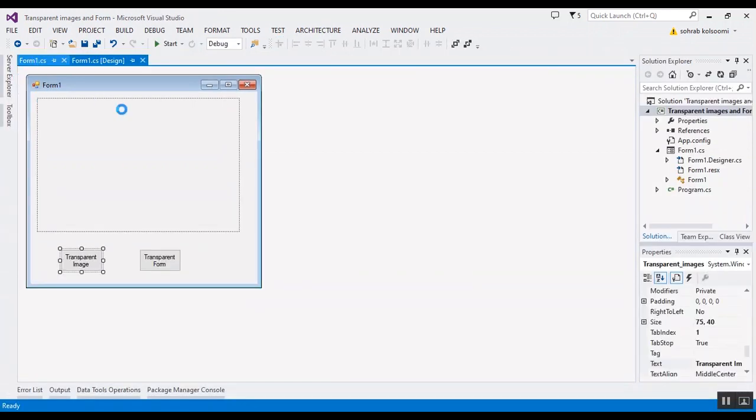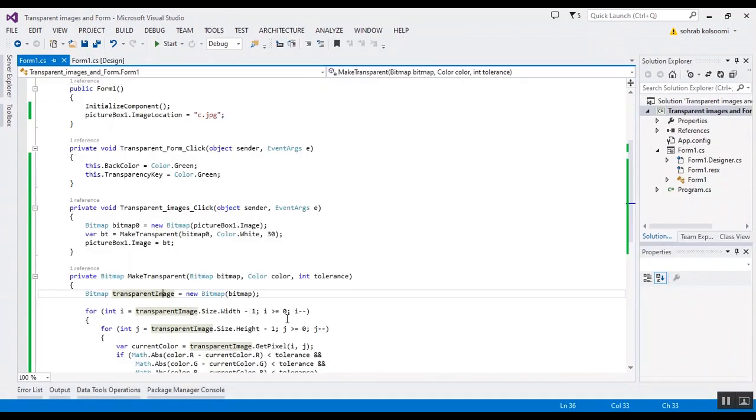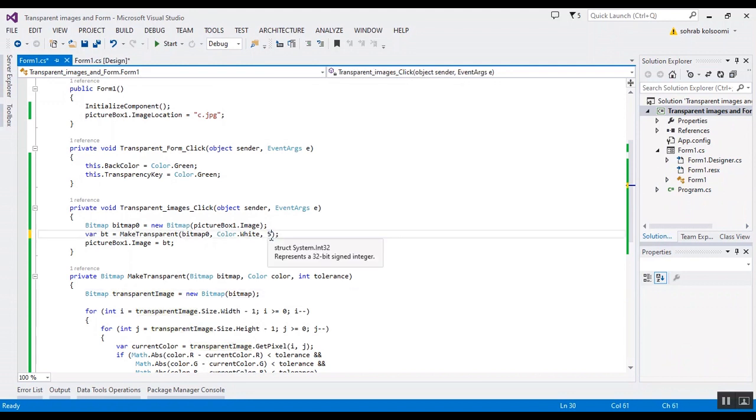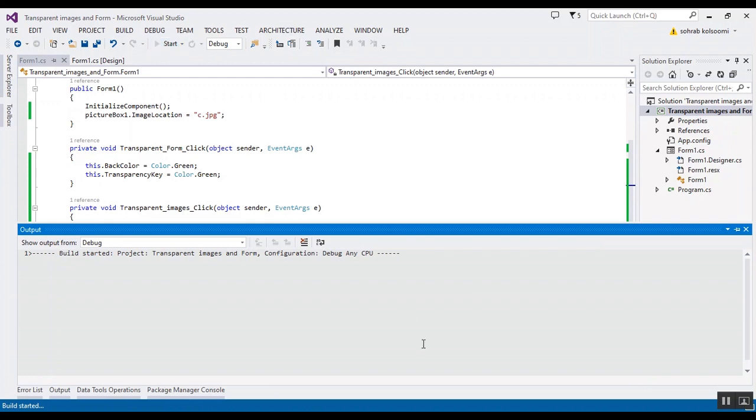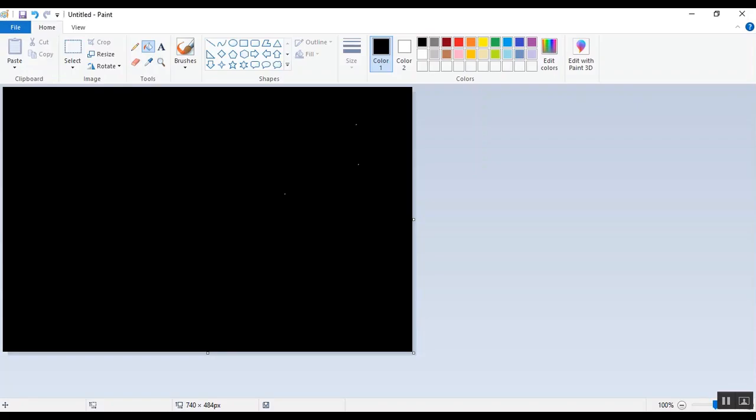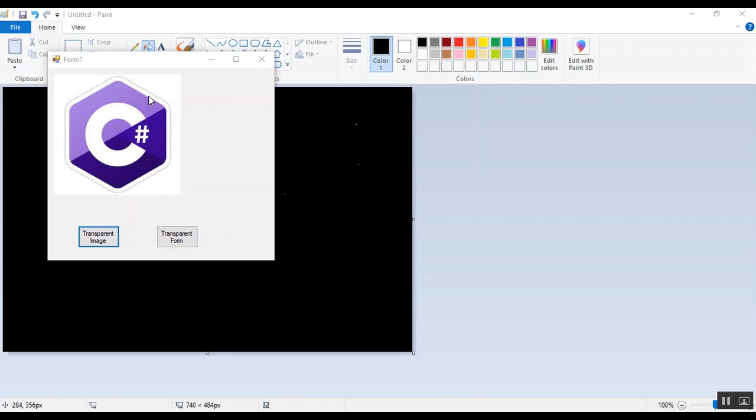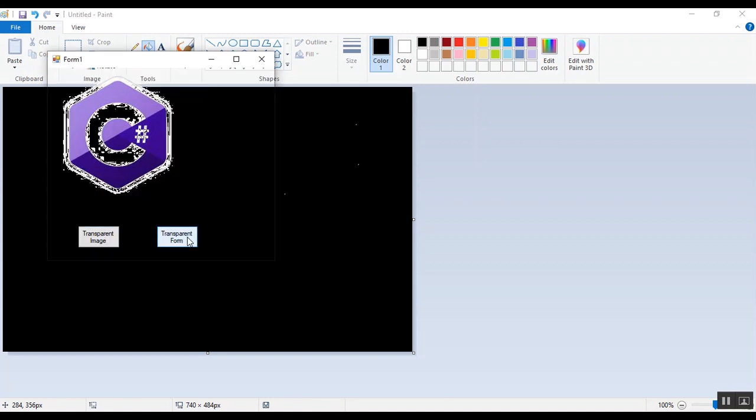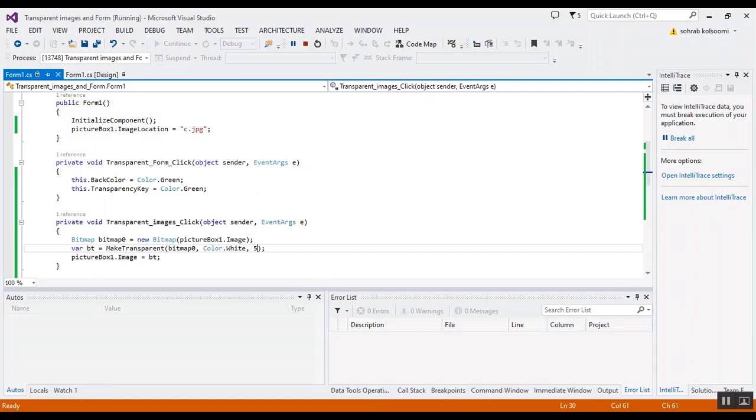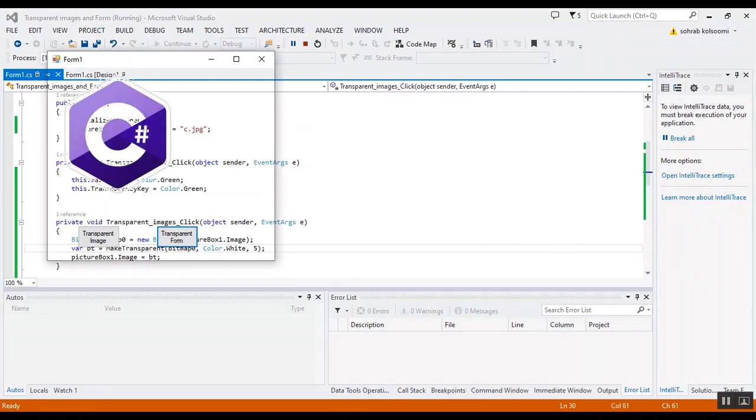I want to change the tolerance and decrease the amount of tolerance. Now you can view the edge. Tolerance will affect the edge. You can view some edge.